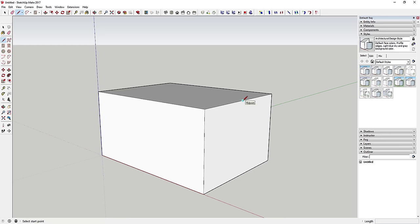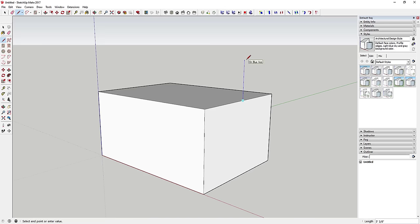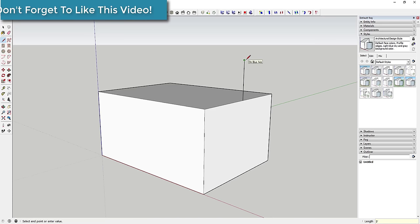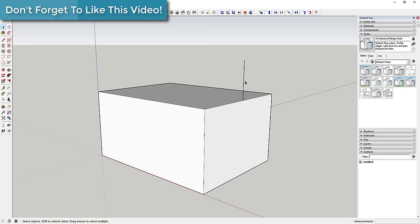That blue dot is the midpoint of the line — that's where we want to start the base of our roof. Click once on that point, then move your mouse until the line turns blue, which means you're drawing straight up and down. Type in five feet and hit Enter to draw a five-foot vertical line.